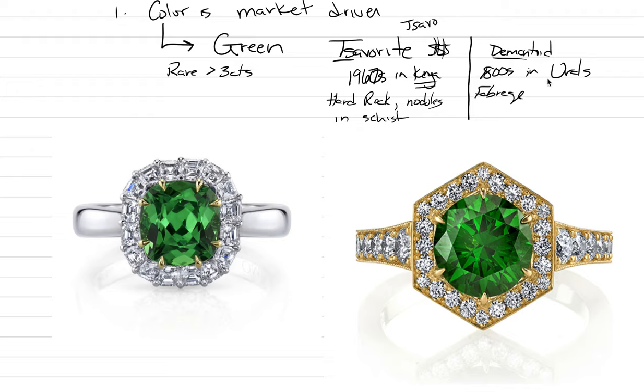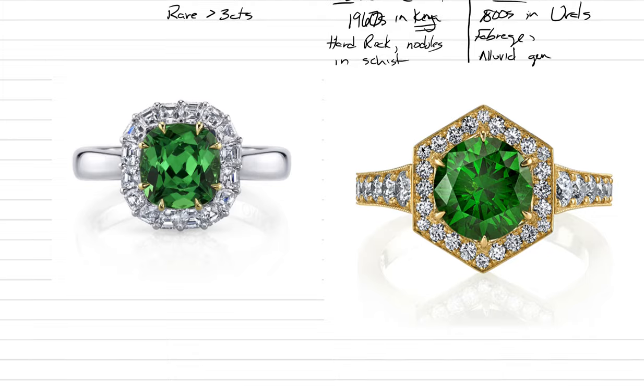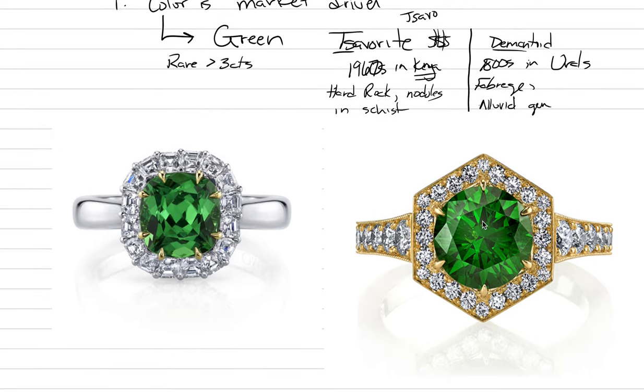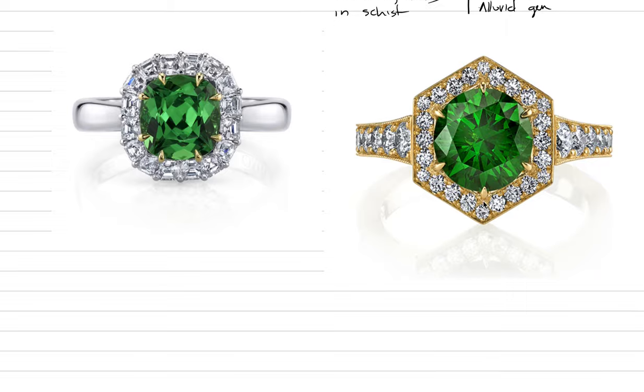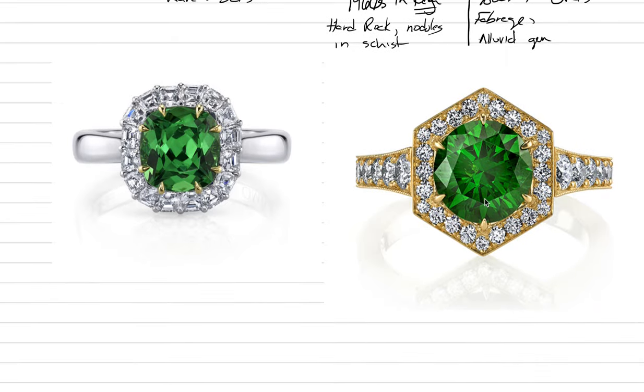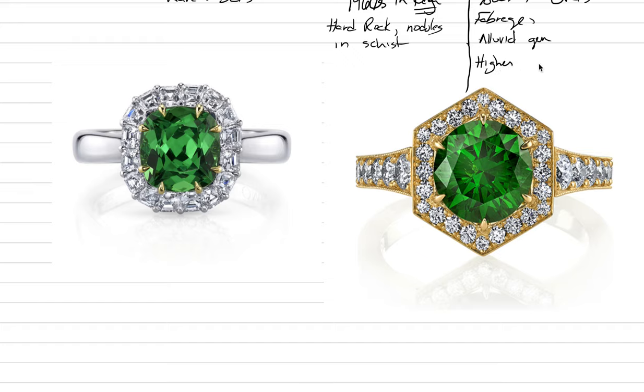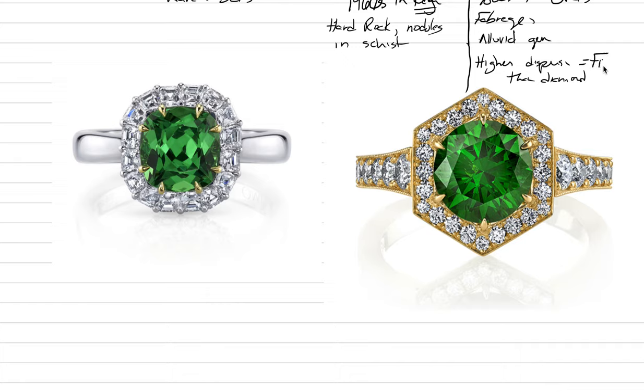Demantoid, on the other hand, has only ever been found as an alluvial gemstone in Russia. There are other sources now, but they're not as prestigious as the Russian source. Namibia is a source for demantoid. One of the other things that's really neat about demantoid is it has the highest dispersion. Dispersion produces fire, which is breaking the colors of the rainbow. Demantoid has a higher dispersion than diamond. In fact, it has the highest dispersion of any of the most common gem types. This means that demantoid, if you can find it, has fire, a fantastic sparkle.